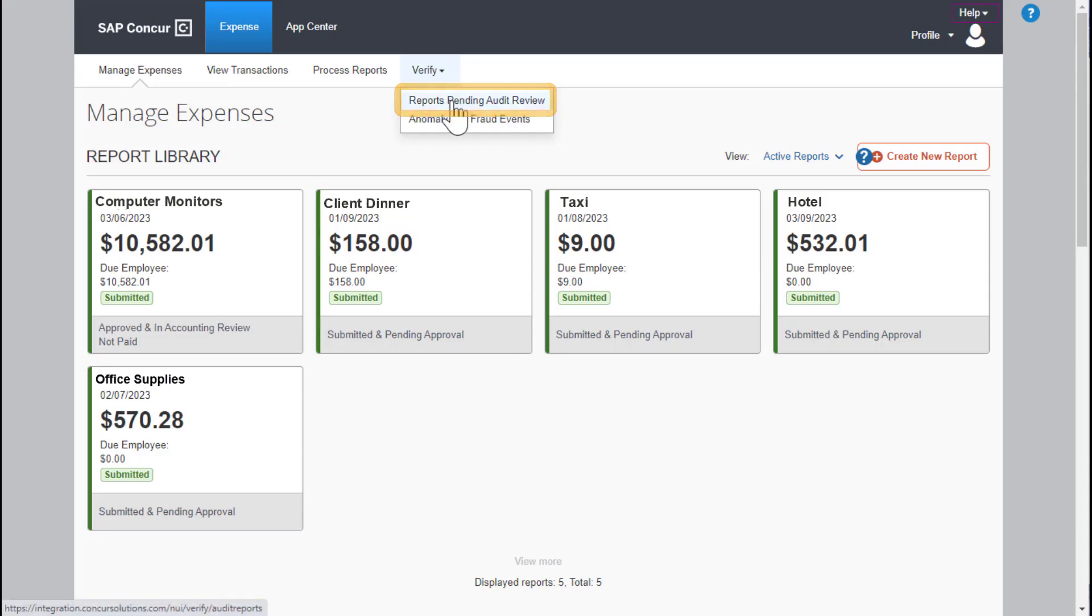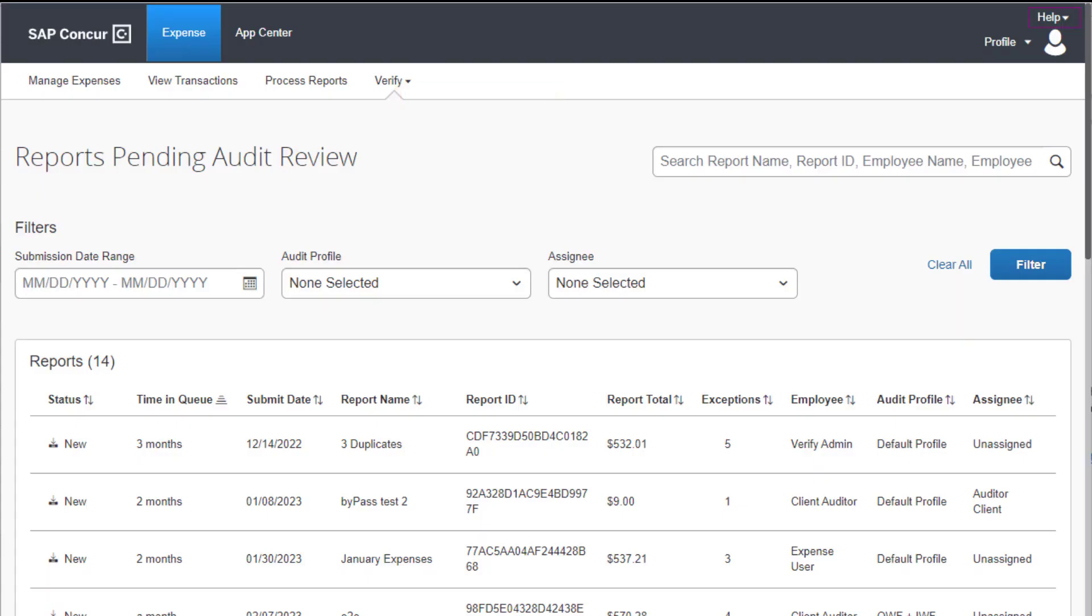Select Reports Pending Audit Review. By default, the list of reports that need to be audited will only show those reports that contain at least one exception.